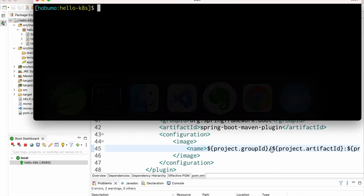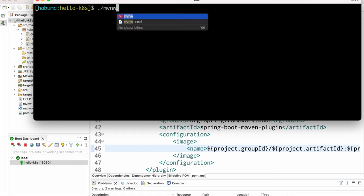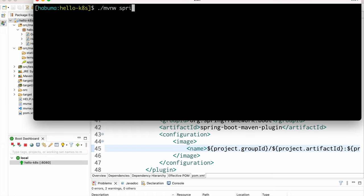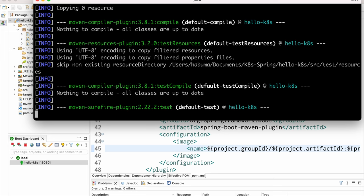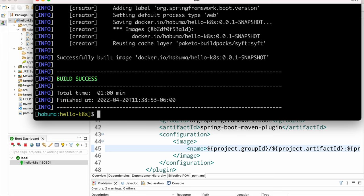Now that we have the image name set, I'll go to the command line and run `./mvnw spring-boot:build-image`. This is going to take a few minutes, so I'll speed up this part in editing.